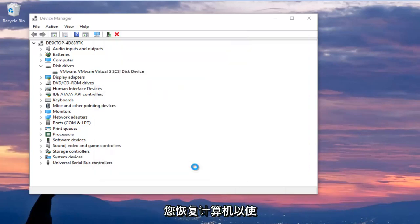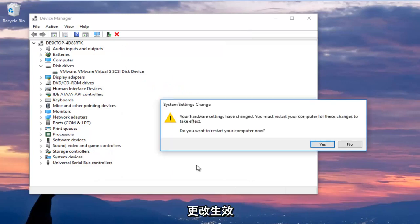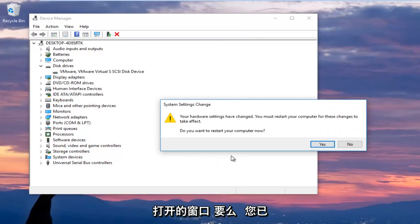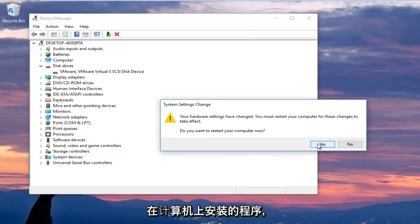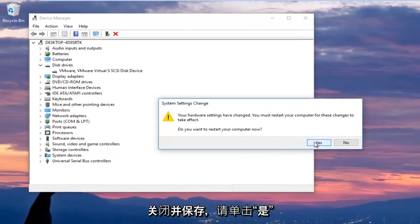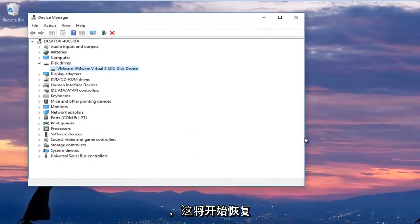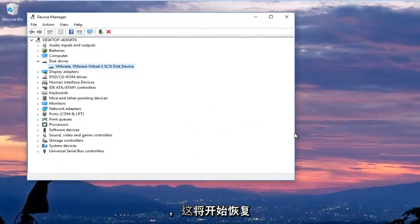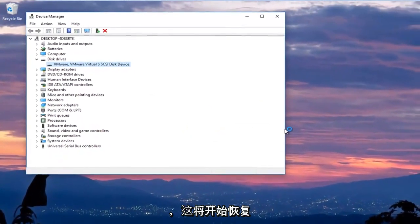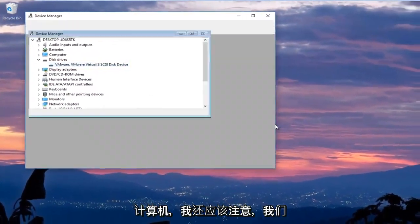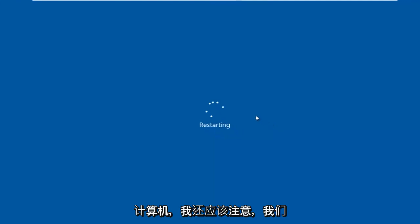You are going to be prompted to restart your computer to allow the changes to take effect. I would recommend you close out of any open Windows or programs you have installed on your computer and once you've done that ensure everything is closed out of and saved. Click on yes and this will begin restarting the computer and I should also note we are going to mention the third method right now and that would be to remove any peripheral devices.